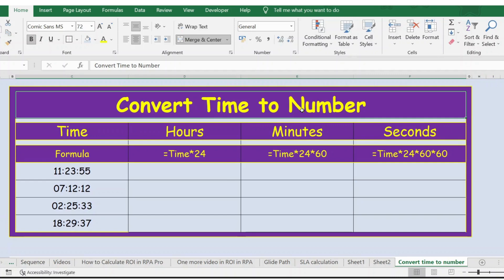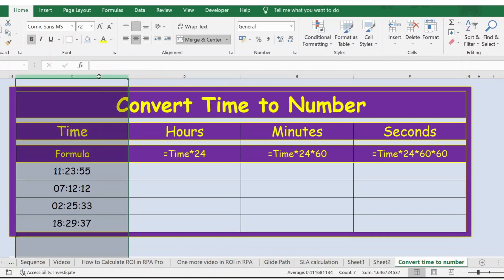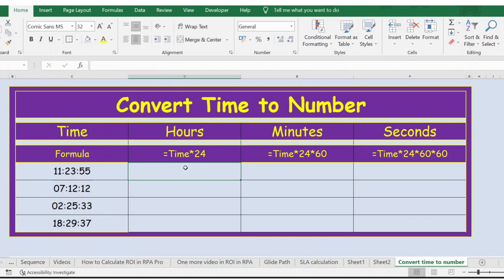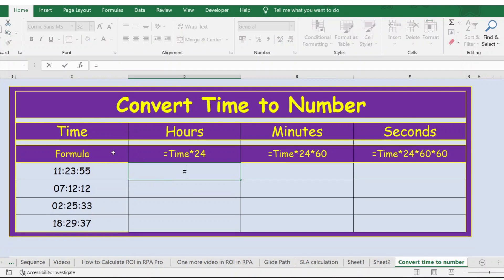Hello everyone, welcome back. In this video, let's see how to convert time to number. Column C has the time details. Let's convert into hours. The formula is time multiplied by 24, because we have 24 hours in a day.